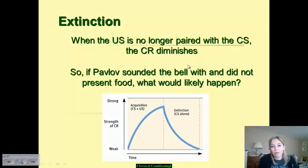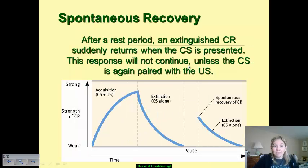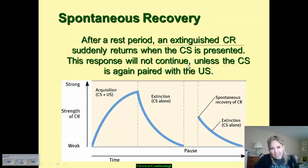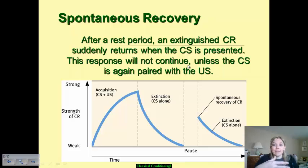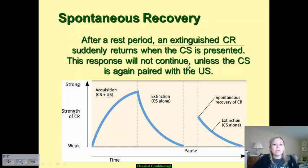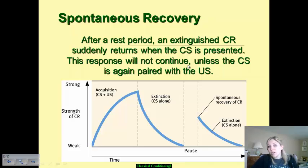Even after something has been extinguished and the conditioned response has diminished, it's possible for that conditioned response to pop up every once in a while. For example, if you have extinguished the dogs' response to salivate at a bell, over time — say a few days later — you could ring the bell again and there could be spontaneous recovery. The dog could remember that association and its conditioned response of salivation could happen again.